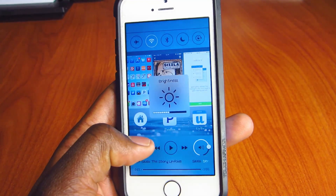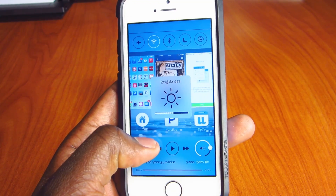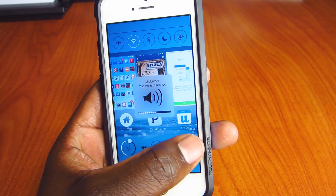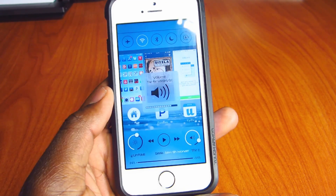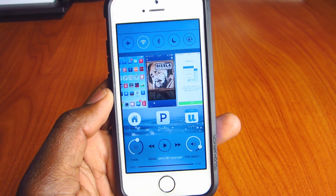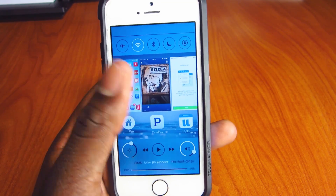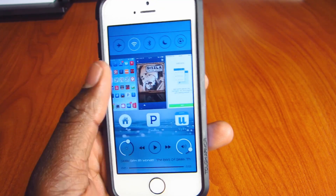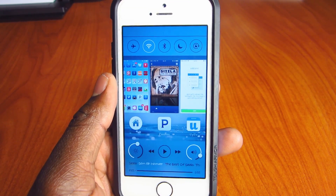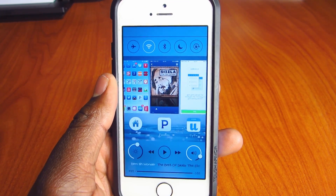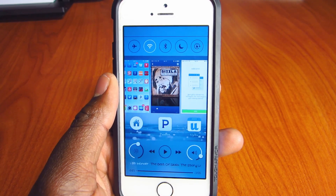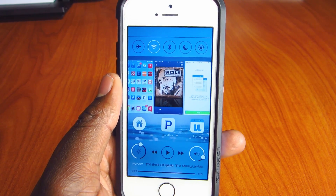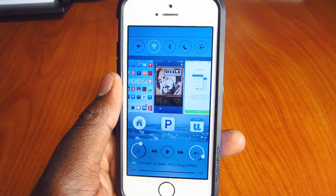The brightness slider is now circular instead of that long bar, and so is the volume slider. Up top you can see your Wi-Fi and all that. This does not work with a lot of the CC toggles and control center tweaks.